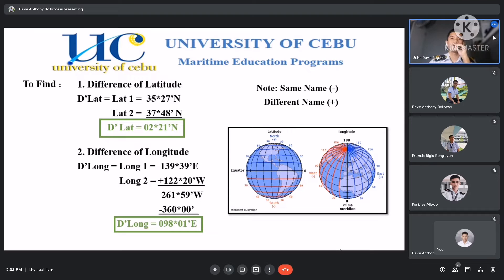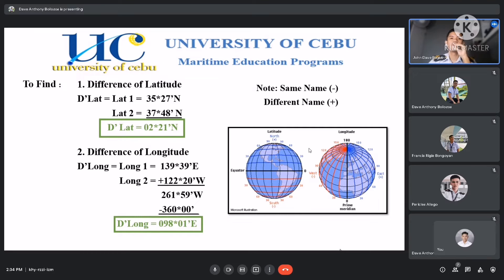Latitude 1 is 35 degrees 27 minutes north, and latitude 2 is 37 degrees 48 minutes north. As you can see, they have the same name or the same placement. The rule states that if they have the same name, we will subtract them. From latitude 1 to latitude 2, which is 35 degrees 27 minutes to 37 degrees 48 minutes north, we will have the difference of 2 degrees 21 minutes north.